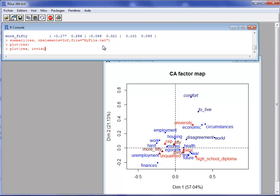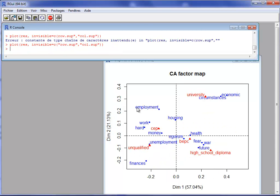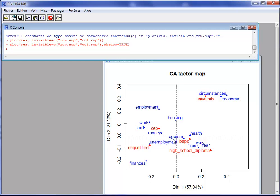By writing invisible equal to 'rowsup' and 'colsup', I get a graph with only the active rows and active columns. For the word 'egoism', the label is a little above the axis. To make the graph nicer, I can use the argument shadow equal TRUE, which helps labels like 'egoism' become more readable. There is an algorithm that computes the optimal position of labels, minimizing their overlap.